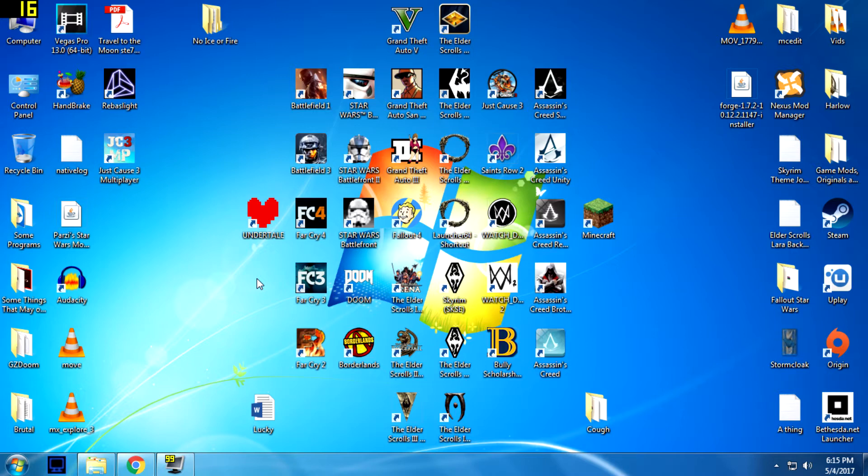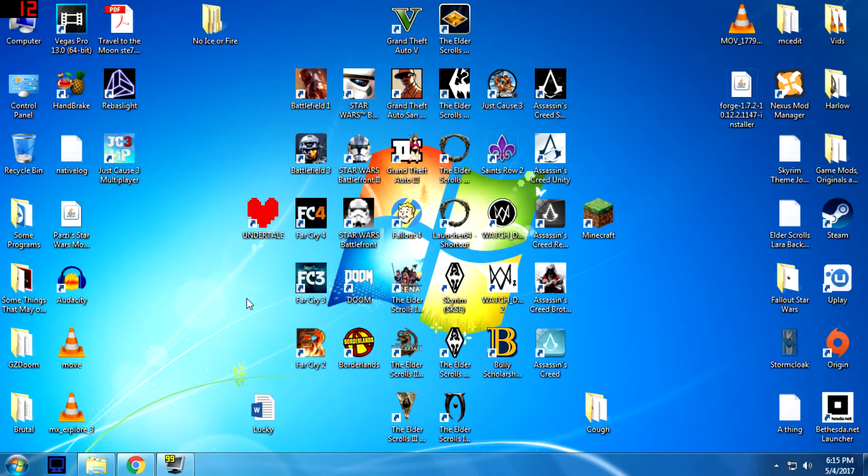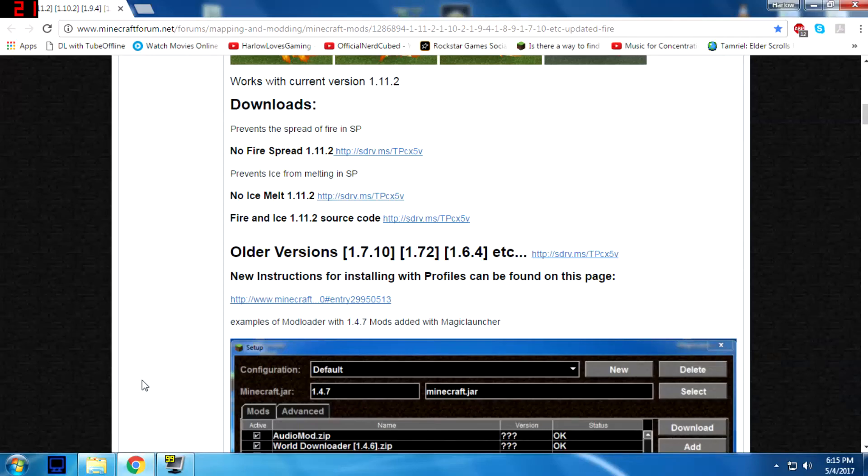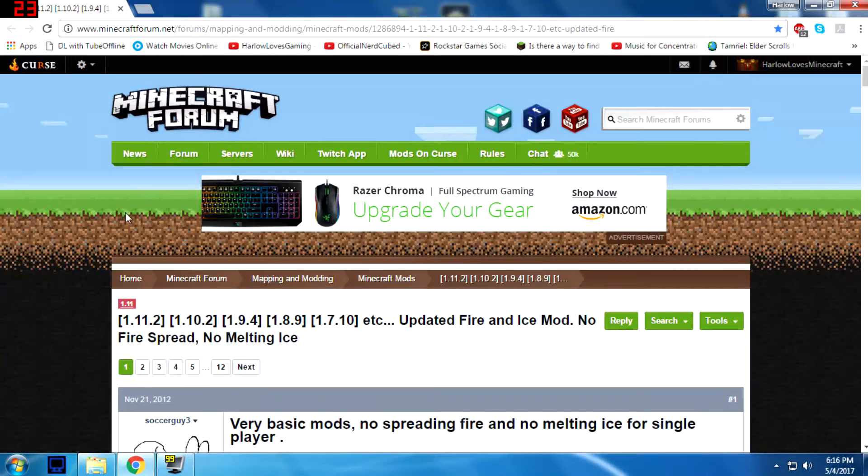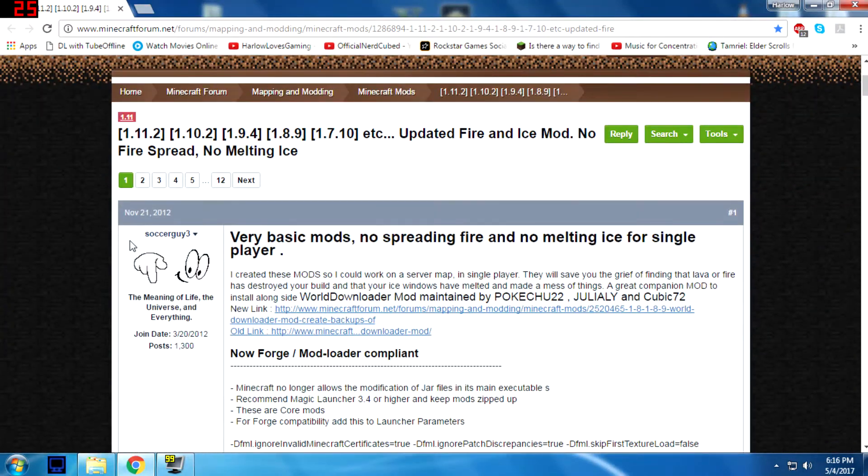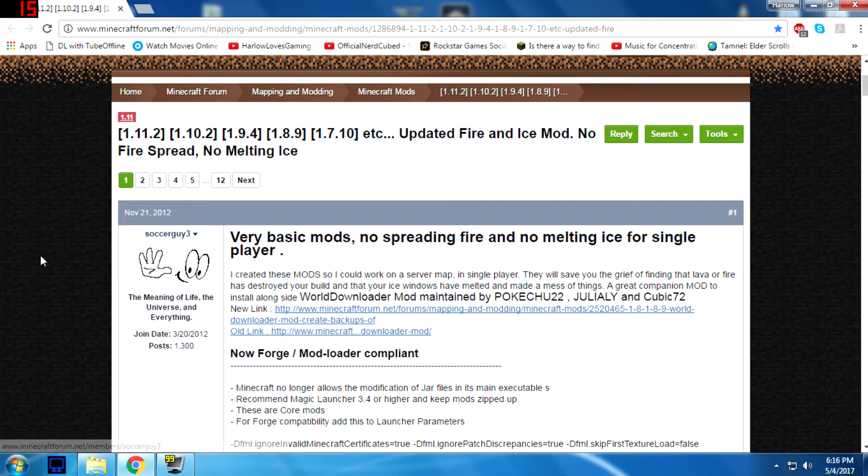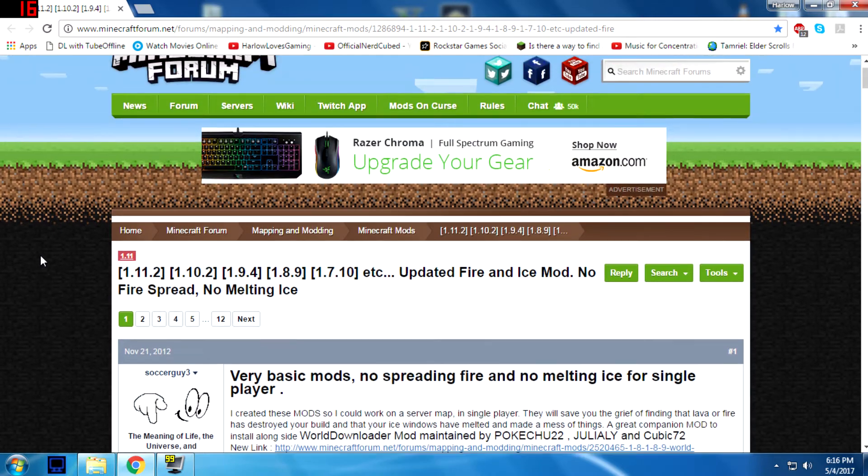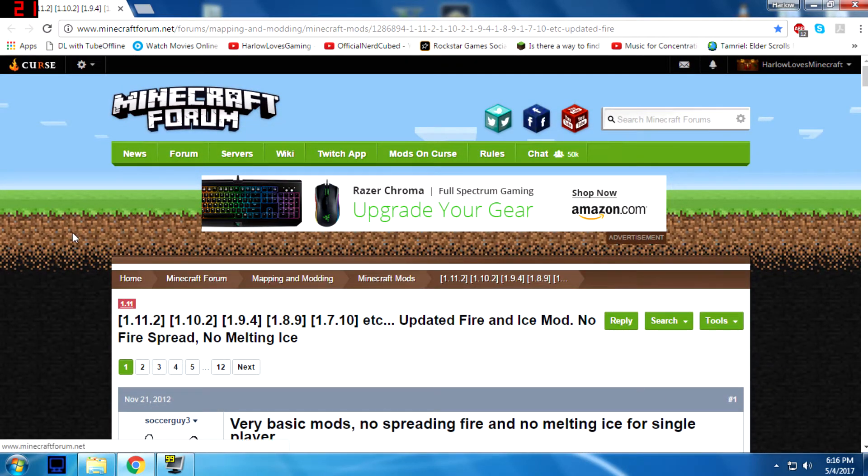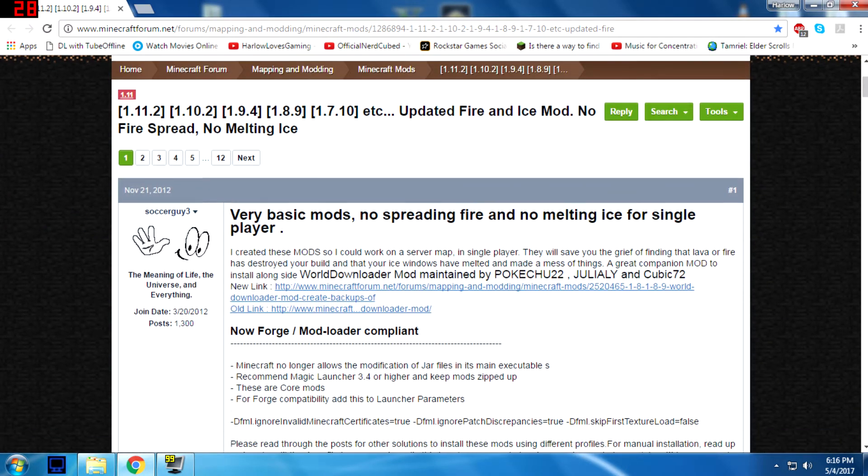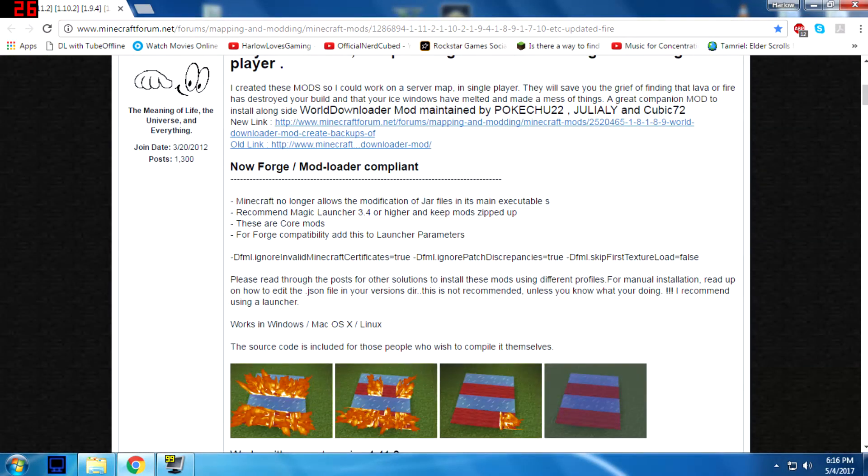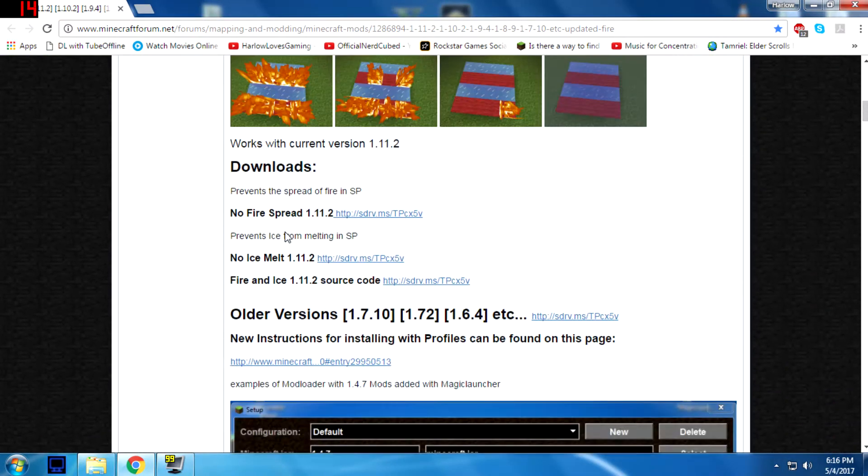What I'm going to be teaching you how to install today is the No Ice Melt and No Fire Spread mods for Minecraft Forge. Because lots of people have issues installing this, and I did too until I managed to teach myself how. The first thing you'll want to do is go to this website, which is the mod developer Sokigai3's Minecraft forum page for the mod. And obviously you're going to want to download it. That'll be here where it says Downloads.